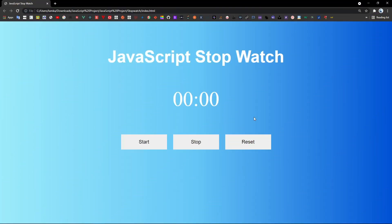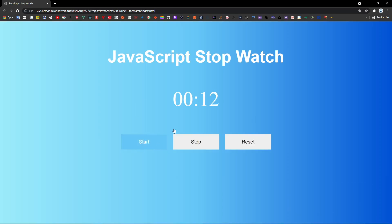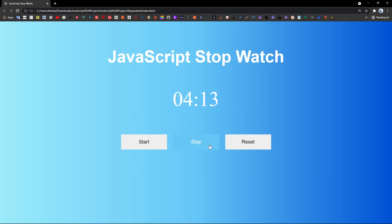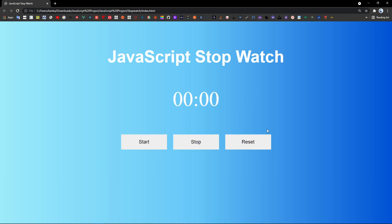Hey guys, welcome back to my YouTube channel. In this tutorial we're going to build a JavaScript stopwatch. This is the demo and it provides three different functions: the first is used to start the timer and count the time, the second is used to stop it, and you can also click the start button again to resume. Lastly, there is the reset button.